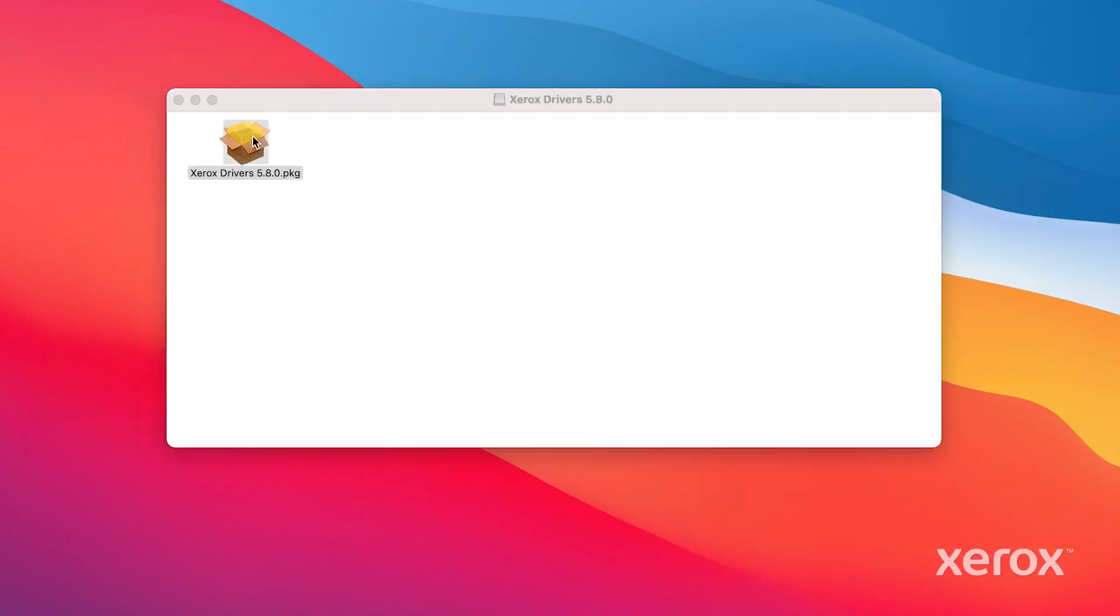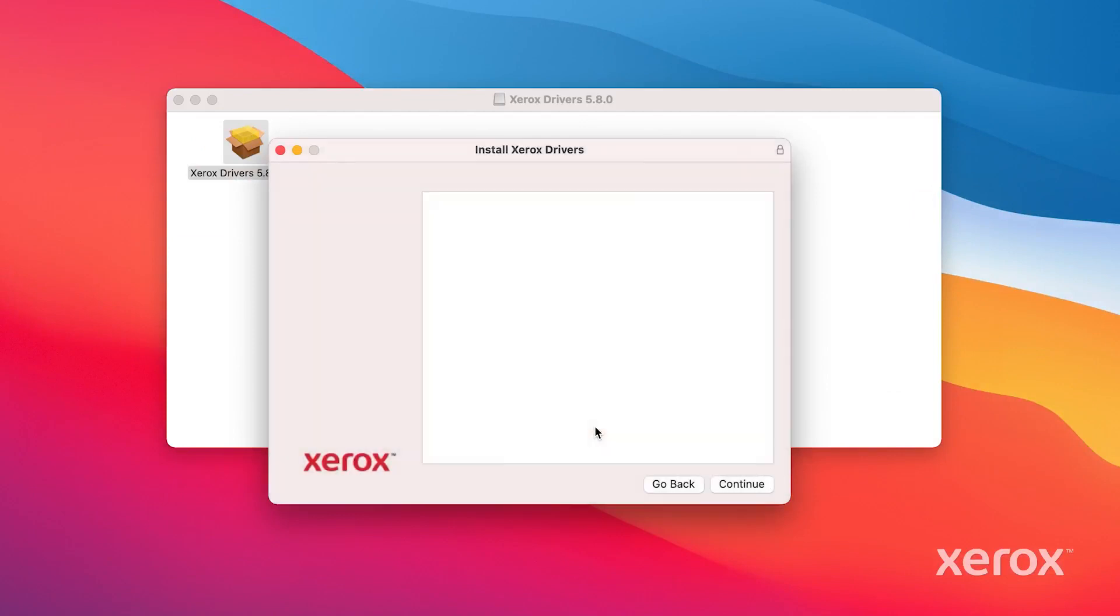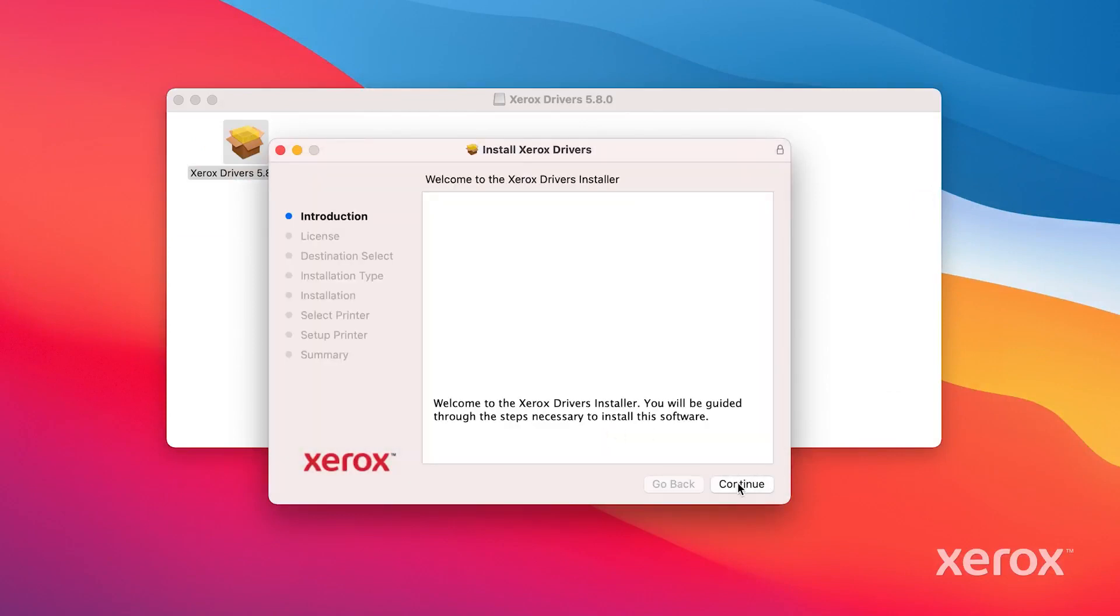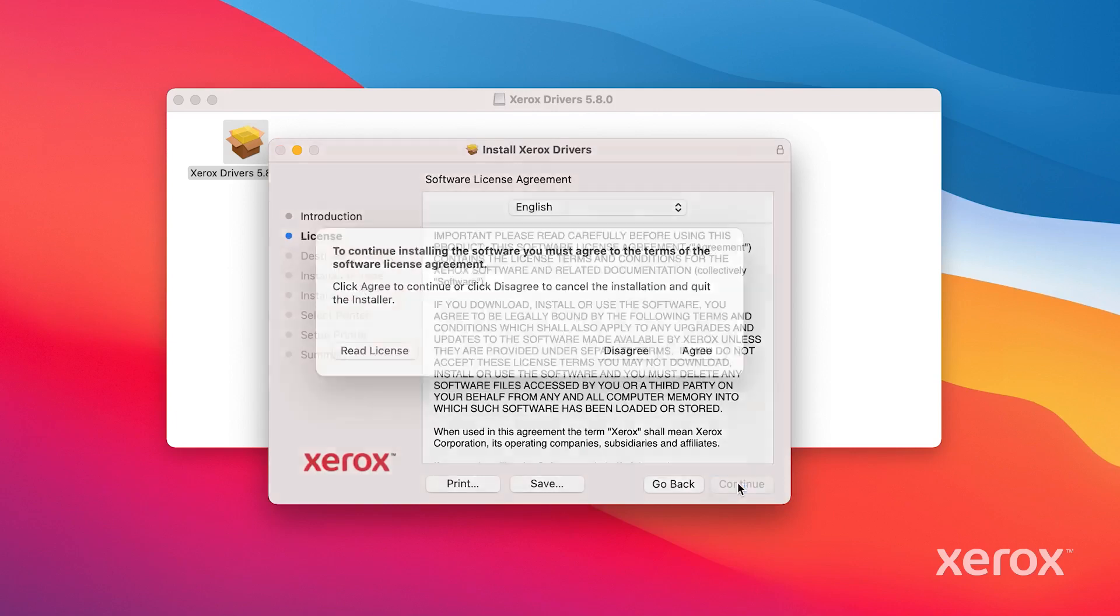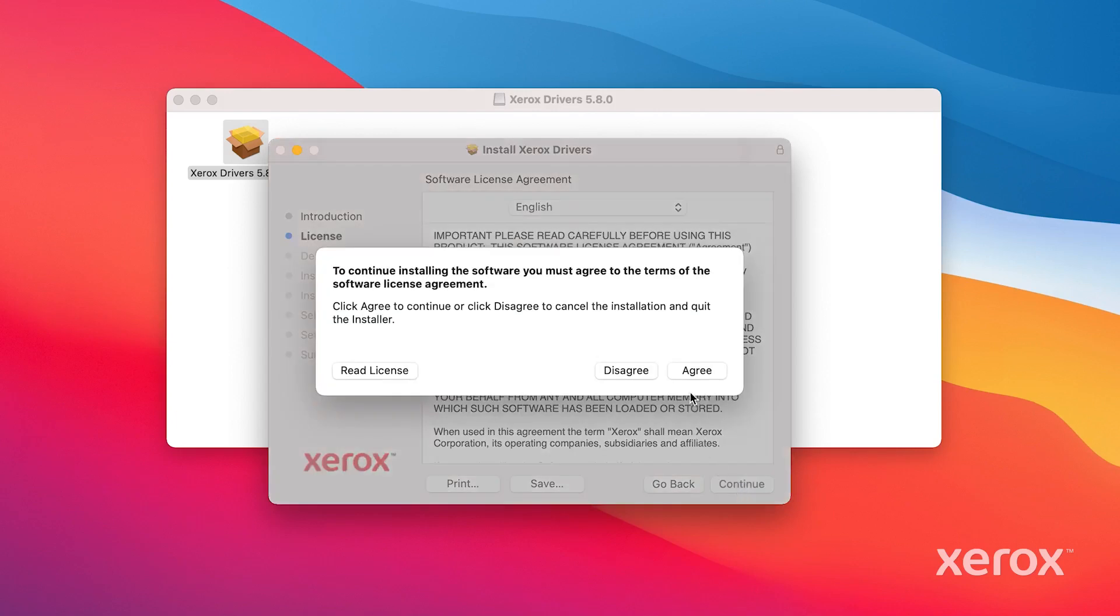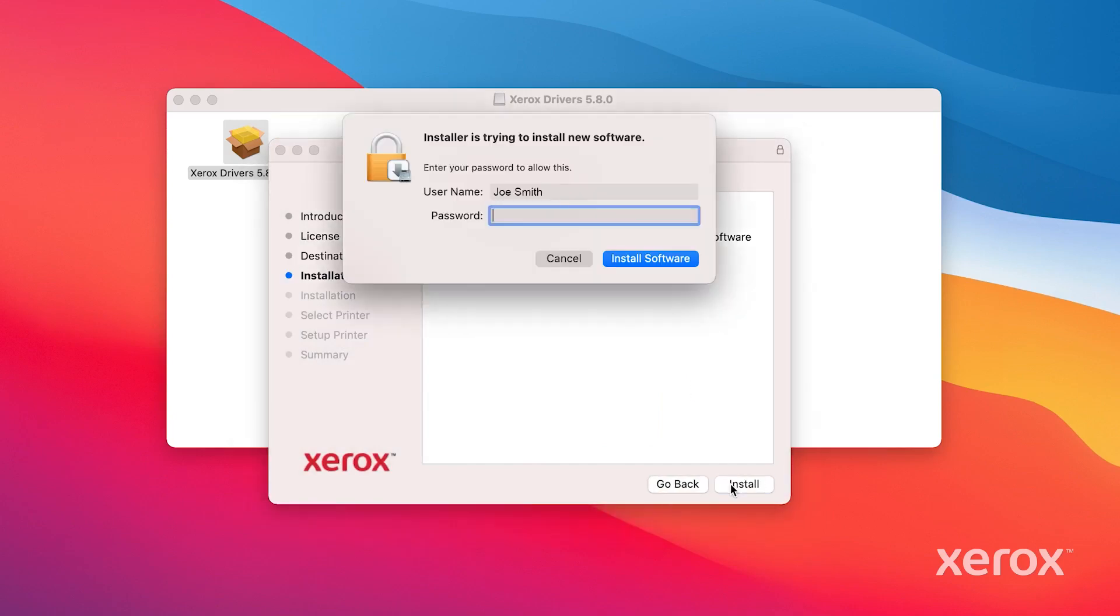Click to open the driver file. In the dialog box, click Allow. Click Continue to proceed with the installation. Click Agree to continue, then click Install to install the driver.